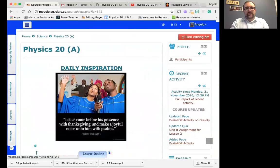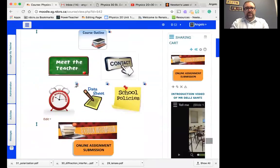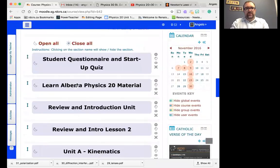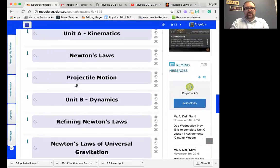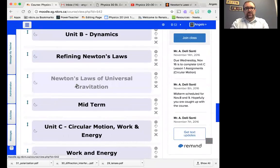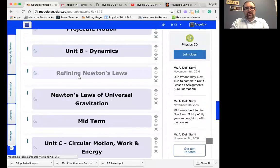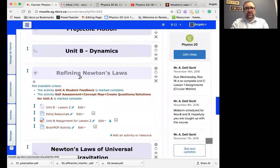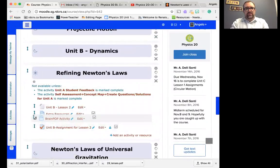First of all, let's go to the course, Physics 20. If I scroll down to Refining Newton's Laws, you will see there's a BrainPop activity.